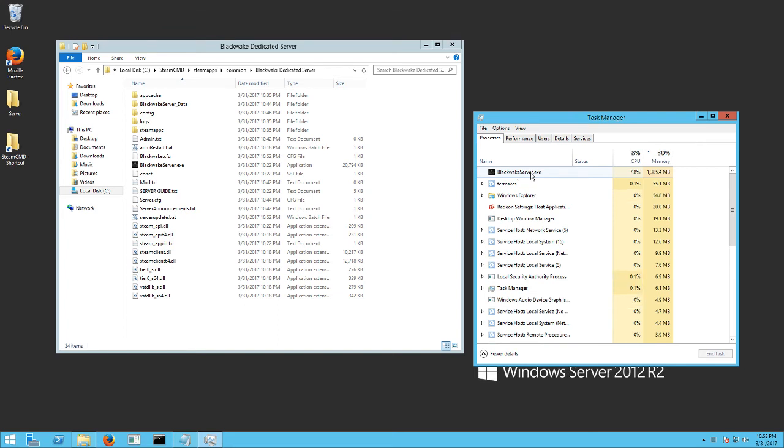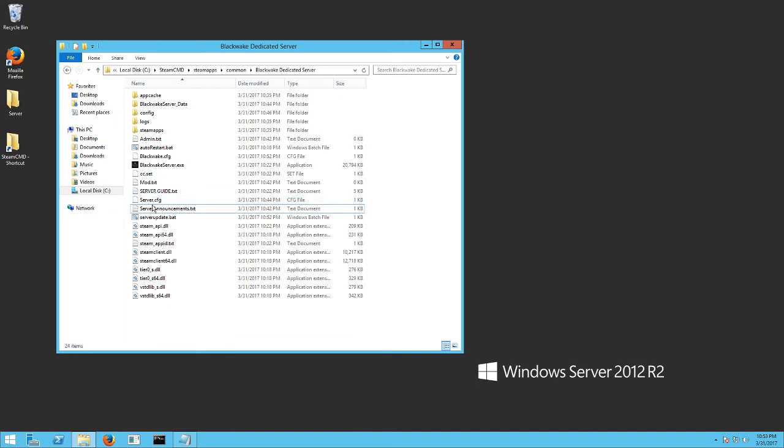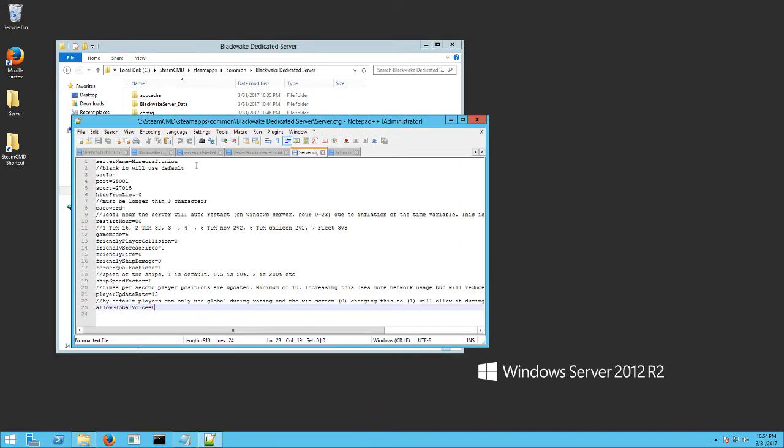Now since I've already done it, mine won't do that. But that's what you want to watch for. And then once that's done and it's closed, which I'm going to manually shut it down right now, you're going to see these files.